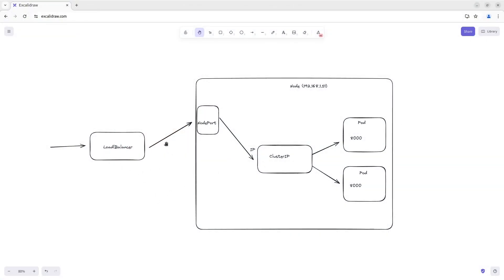There is an external load balancer. This load balancer forwards traffic to the opened node port. And then traffic is forwarded to ClusterIP and then to pods.